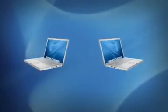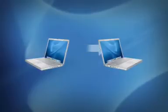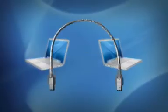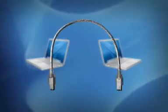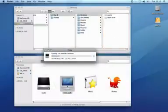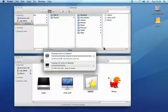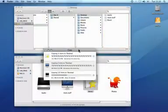Target Disk Mode is a way of connecting two Macs together using a Firewire cable. This is really useful if you want to transfer very large files from one machine to the other, but you don't have an external hard drive or aren't connected to a network.